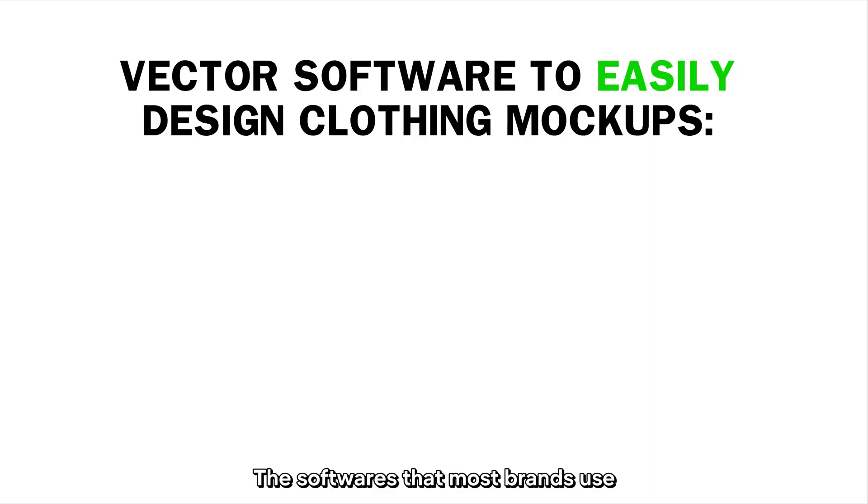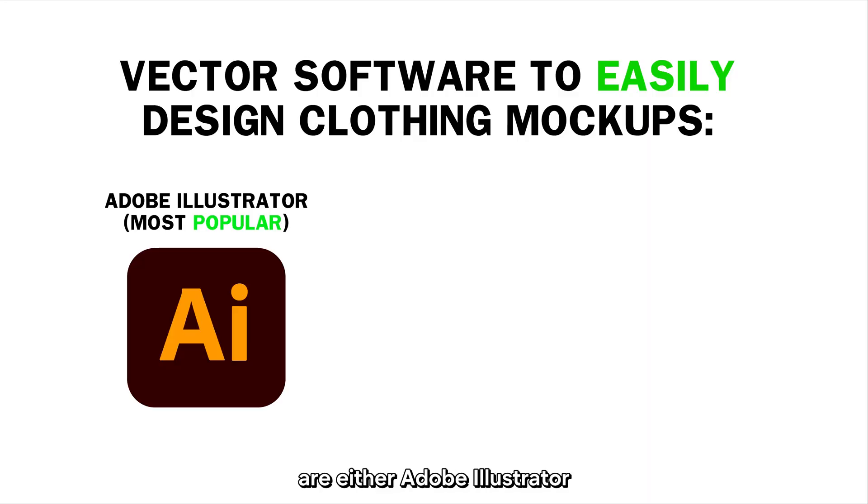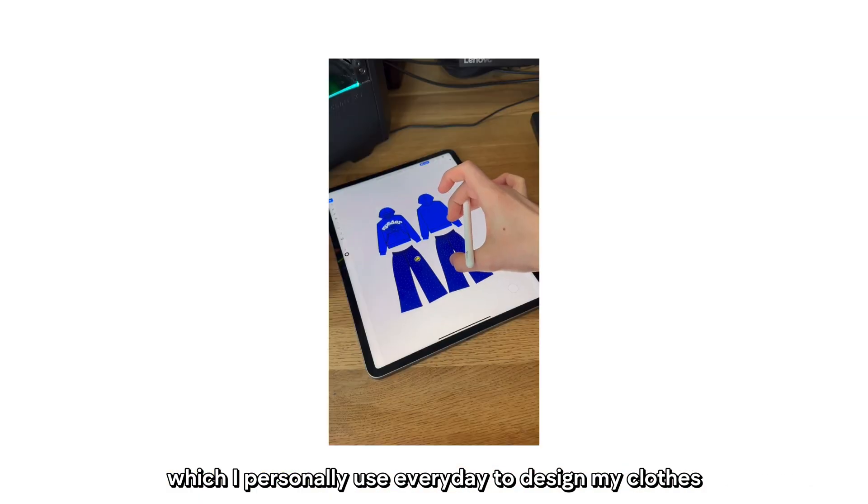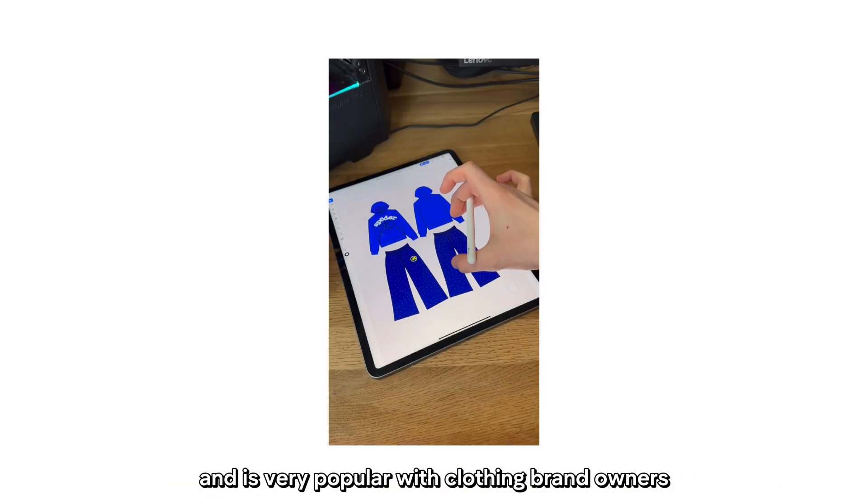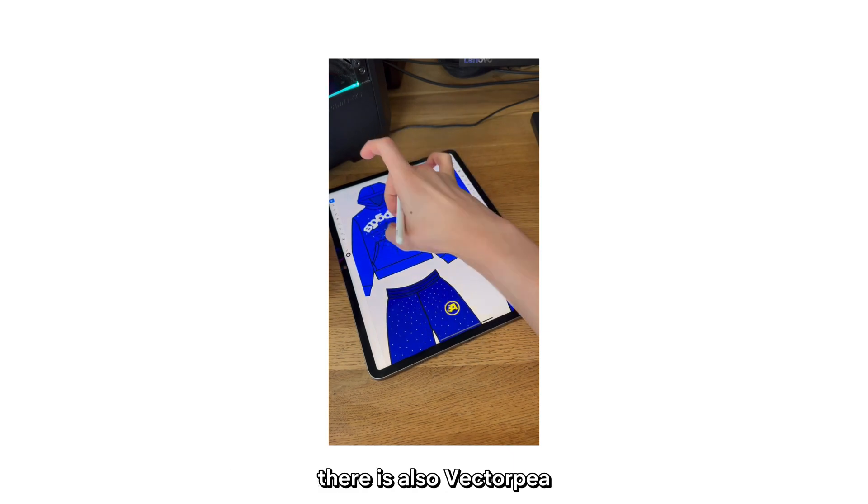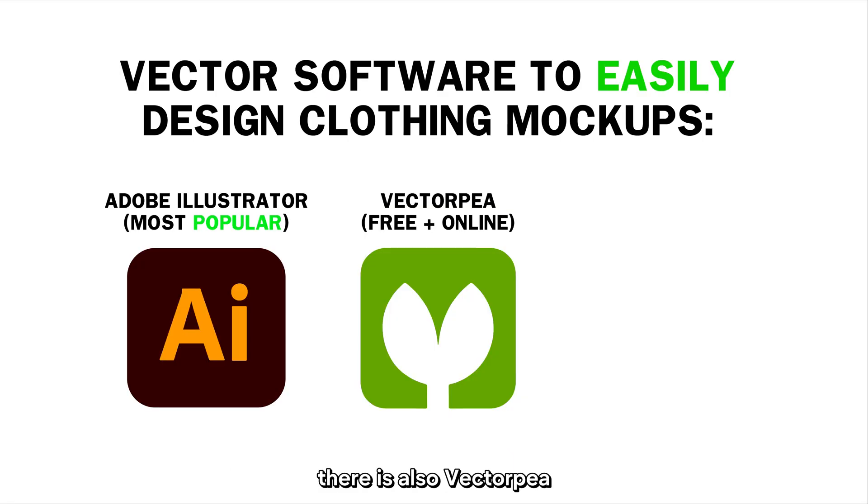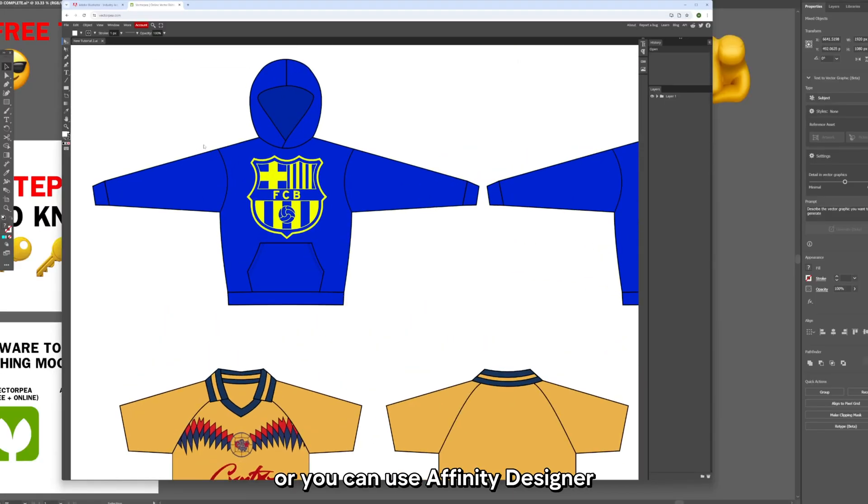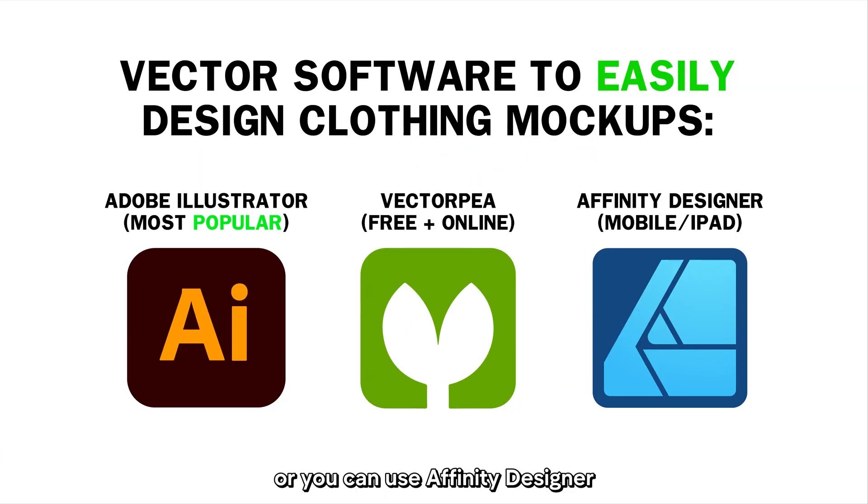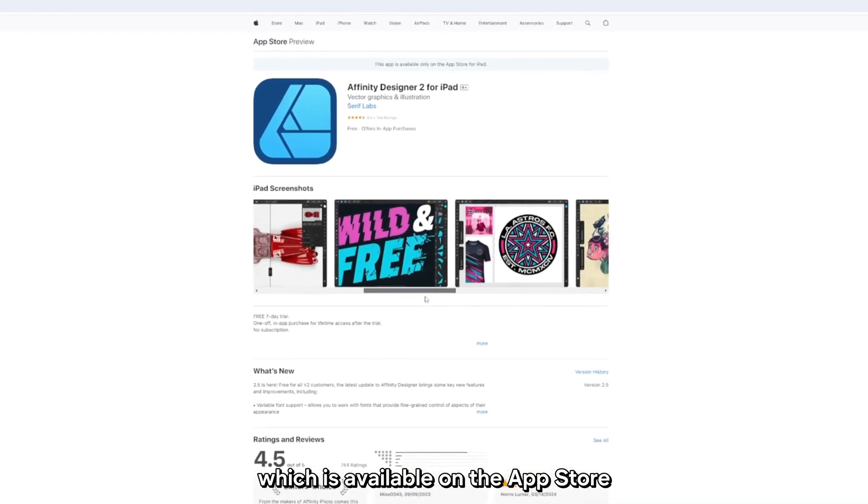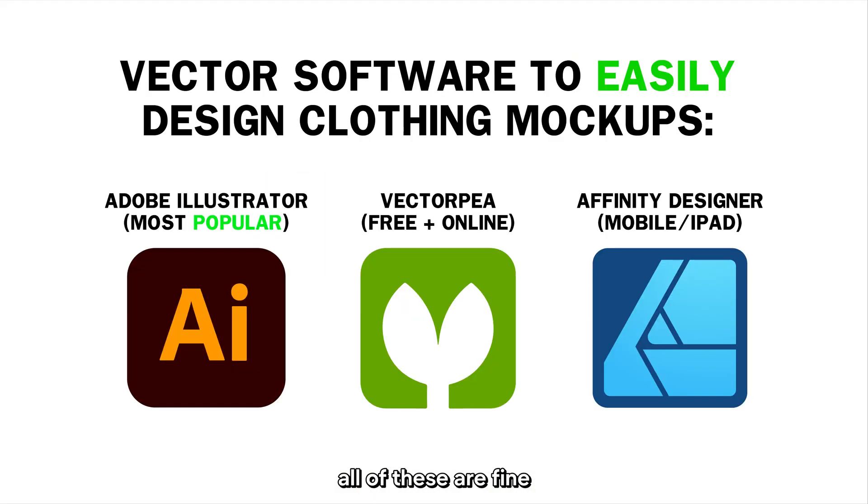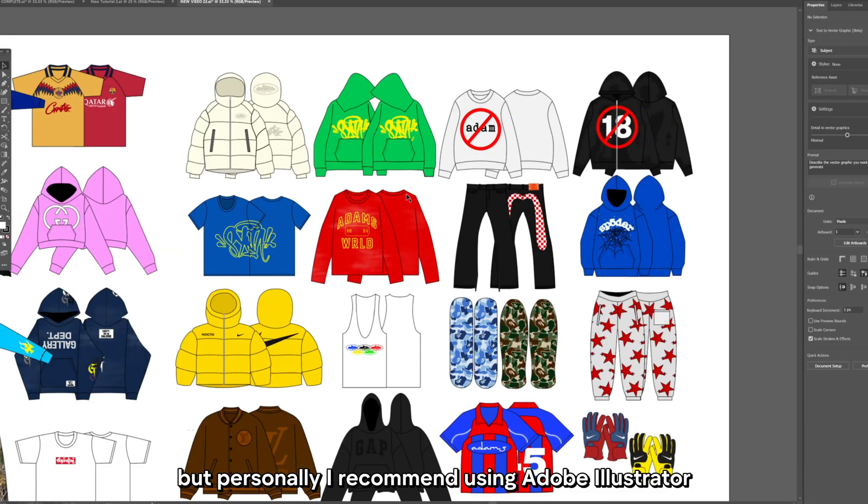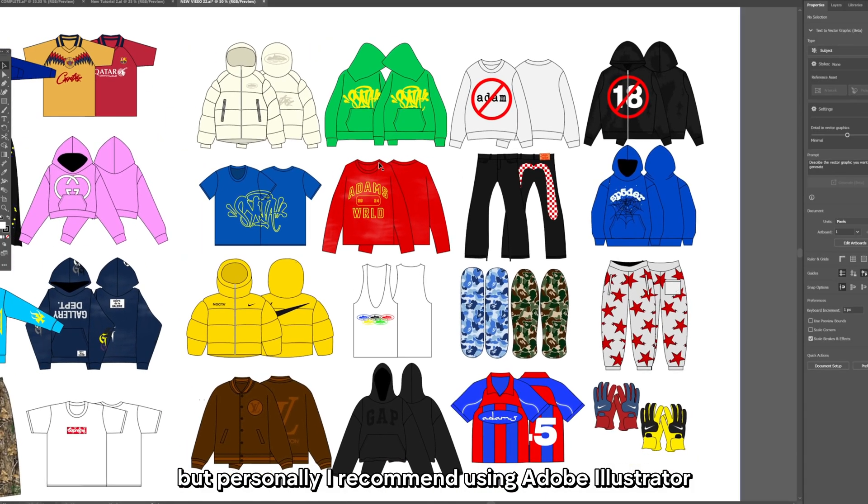Softwares that most brands use are either Adobe Illustrator, which I personally use every day to design my clothes and is very popular with clothing brand owners. There is also VectorP which is completely free and online, or you can use Affinity Designer which is available on the app store. All of these are fine but personally I recommend using Adobe Illustrator.